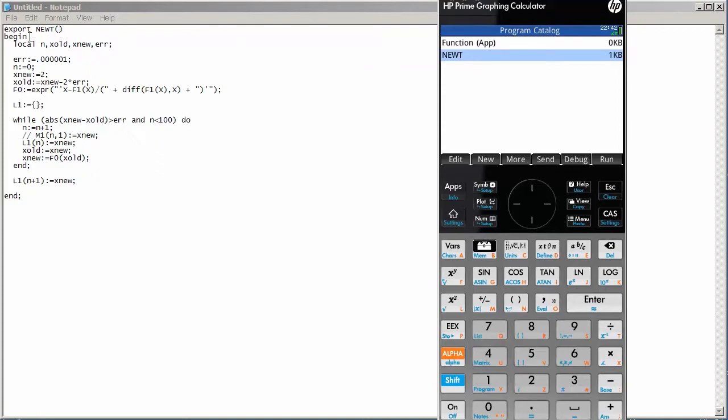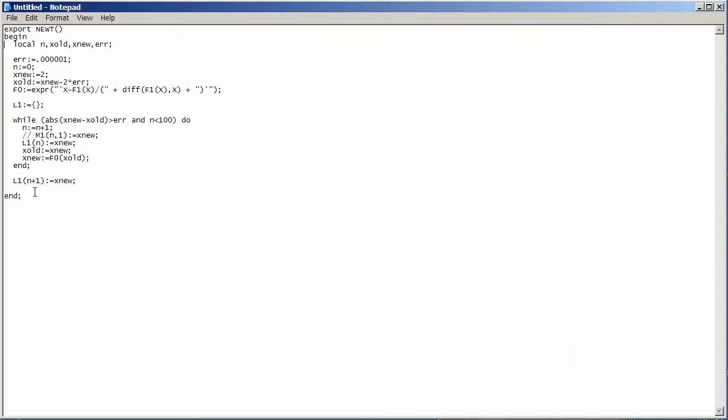Then, every program starts and ends with a begin and an end. Then, we declare our local variables here. They are separated by commas and every command line essentially ends with a semicolon. As you notice here in every single one of these lines, a semicolon is needed.